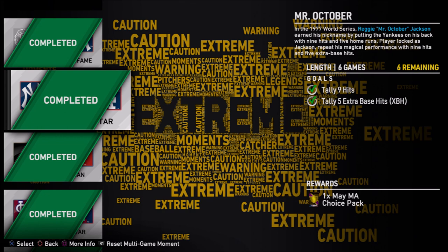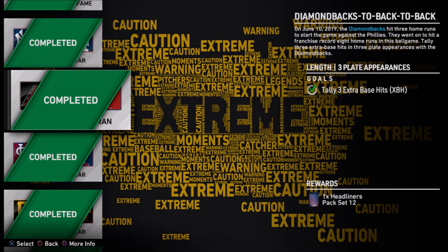Rinse and repeat if you keep failing. For Mr. October, if you don't get two extra base hits and at least three hits in the first game, just keep restarting at game one. But if you get two hits and then game two you don't get any hits before it ends, do this on what you believe will be your final at bat — pause it, close application, go back into the moments, and you'll start off at game two.